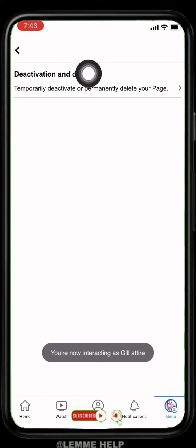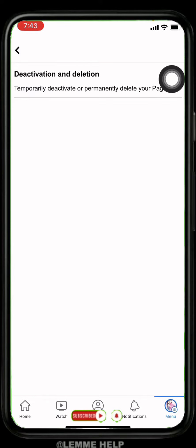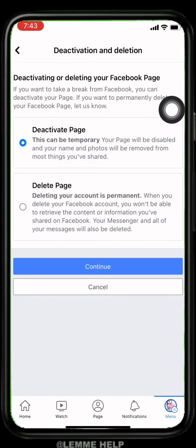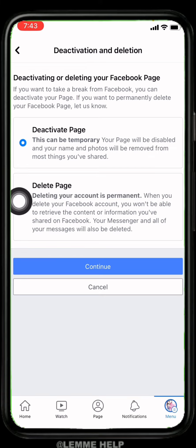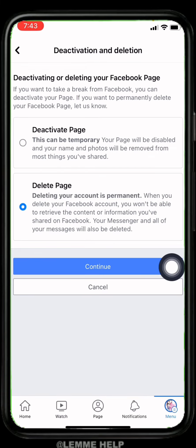Now tap on this option Deactivation and Deletion. Now here, select the option Delete Page and then tap on Continue.